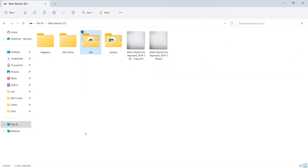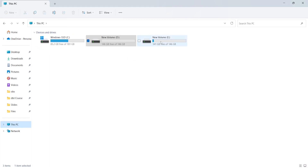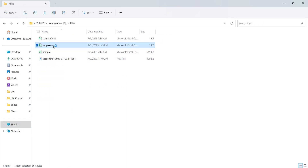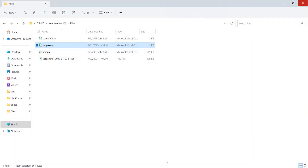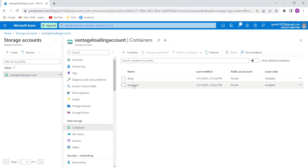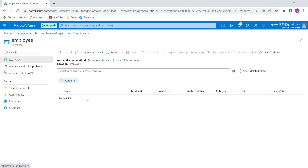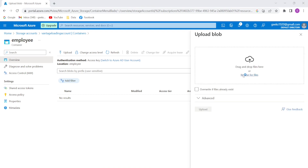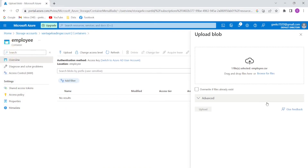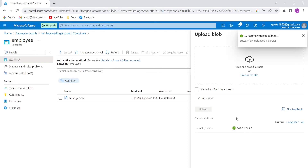Let me show you the file I'm going to load — it's the employee file. I'll go into my container, browse for files, and upload the employee file. The file has been uploaded successfully.